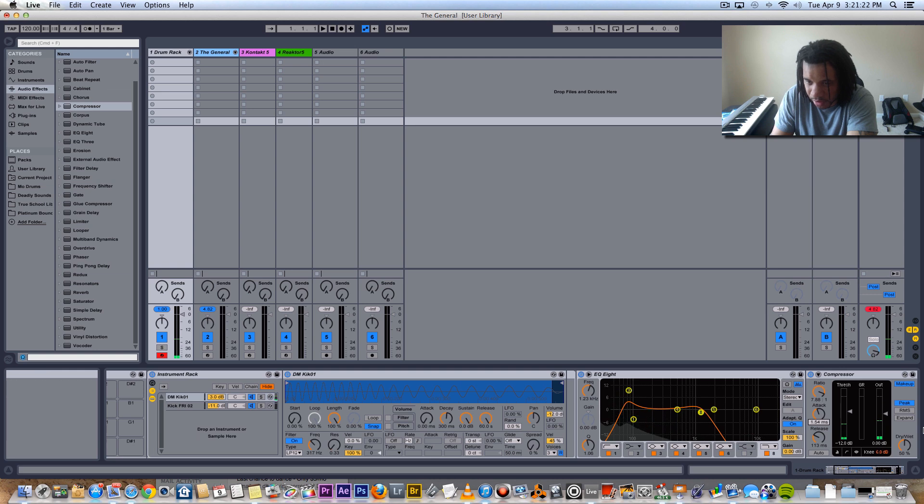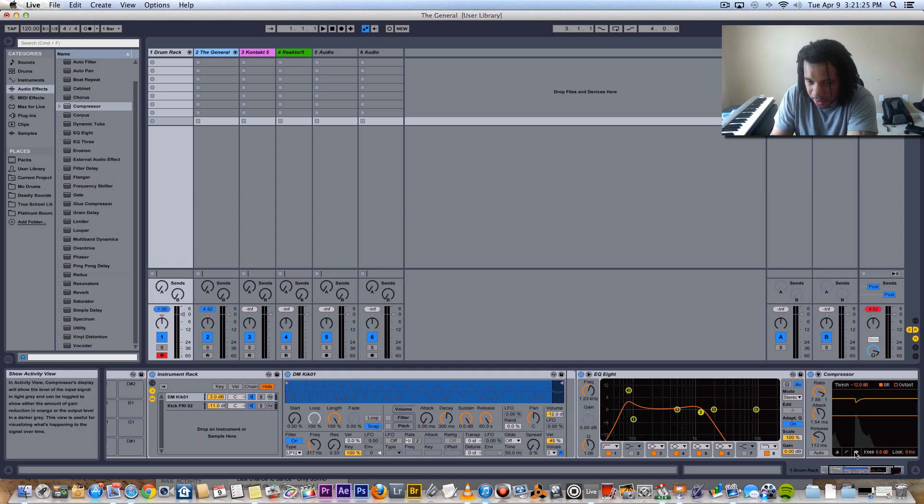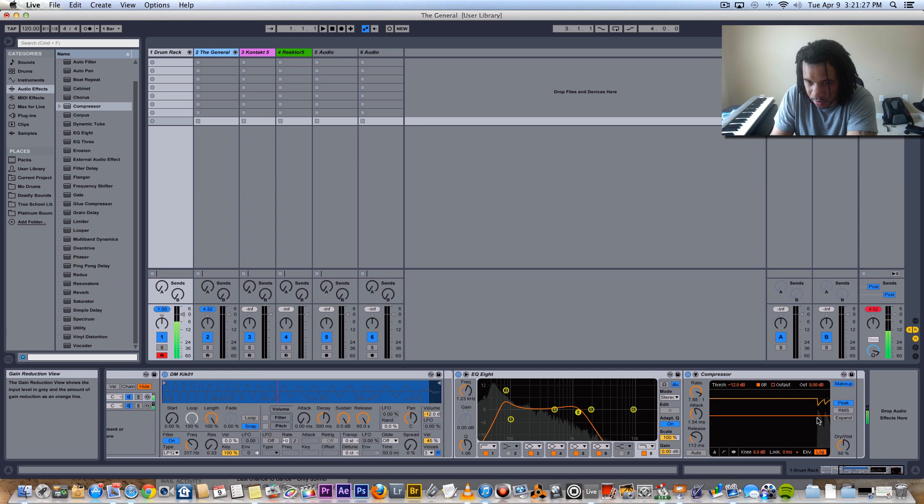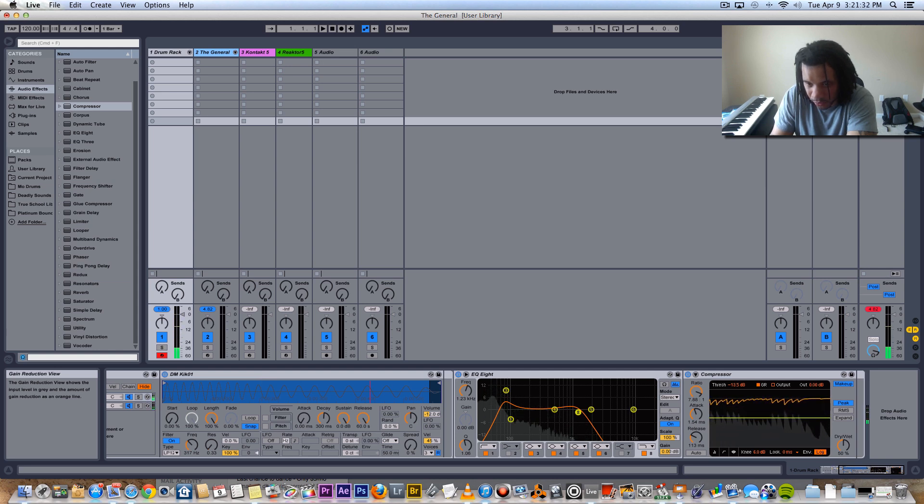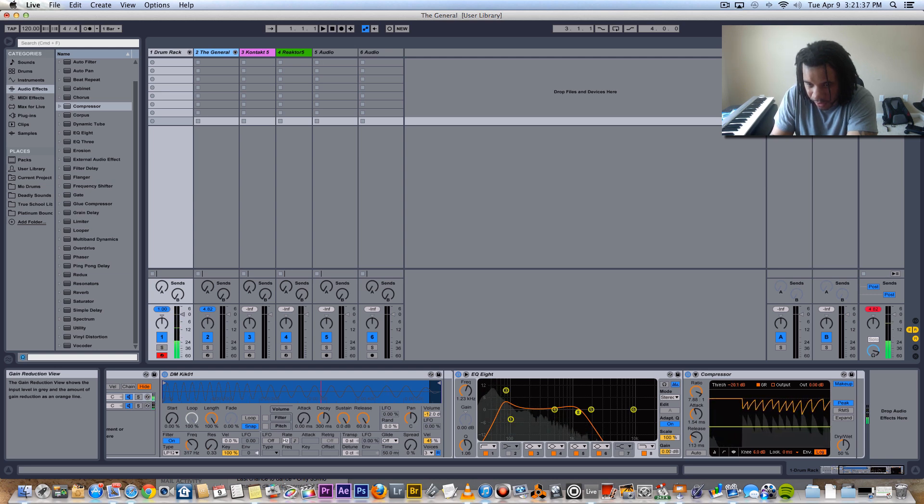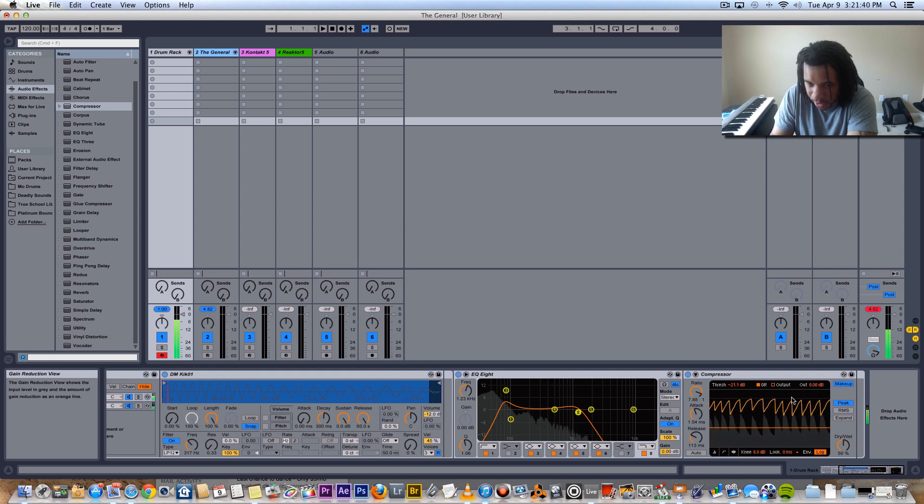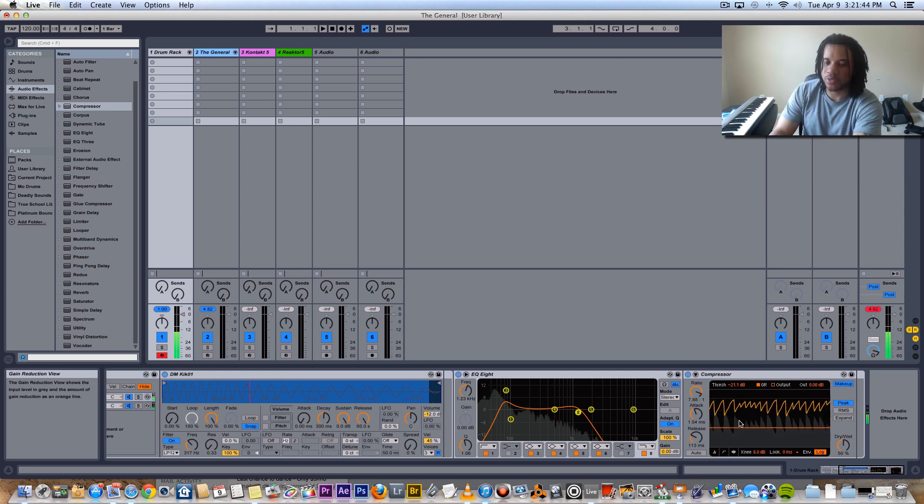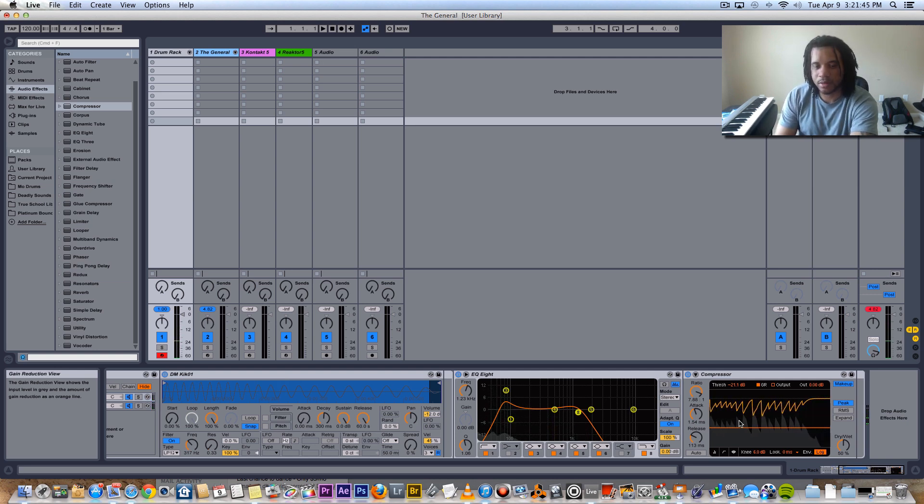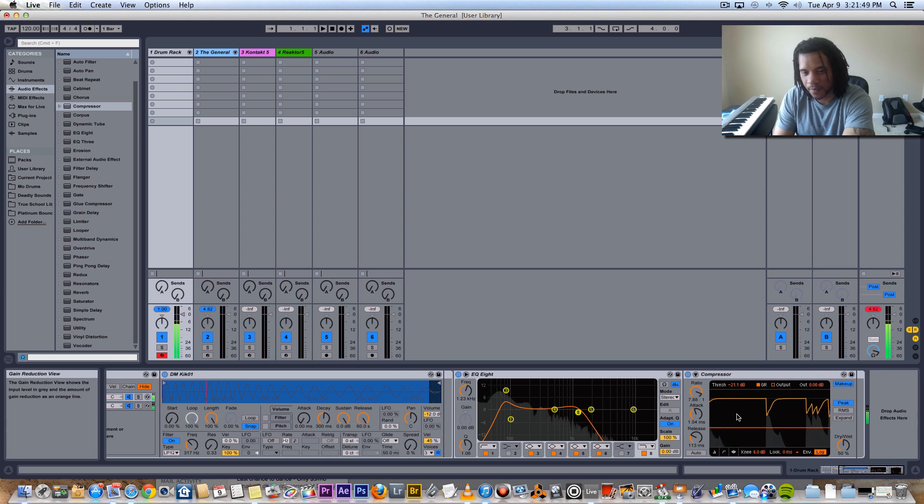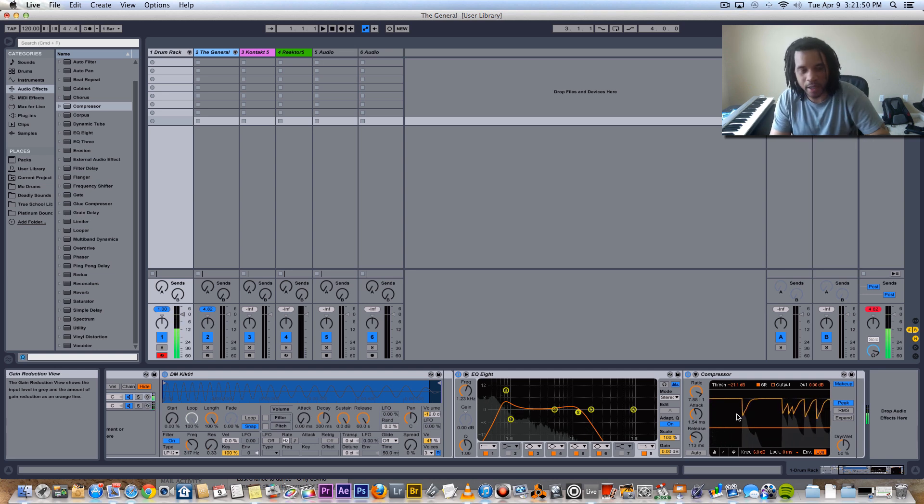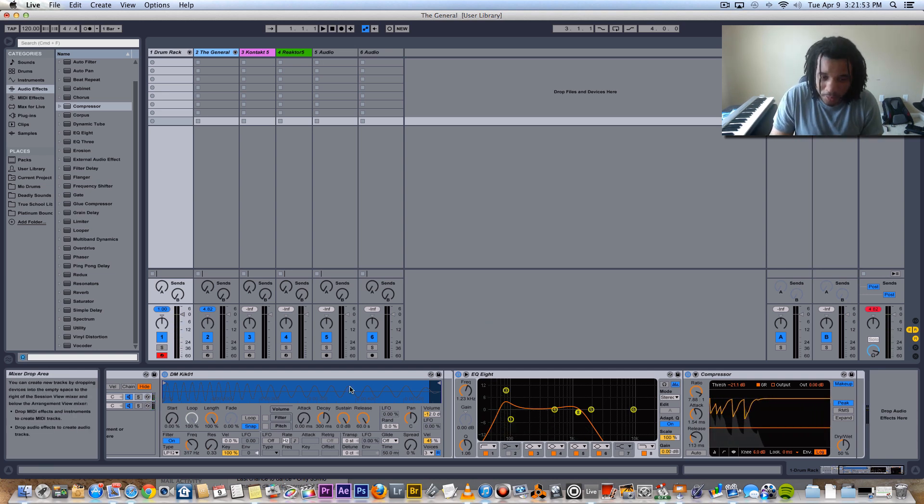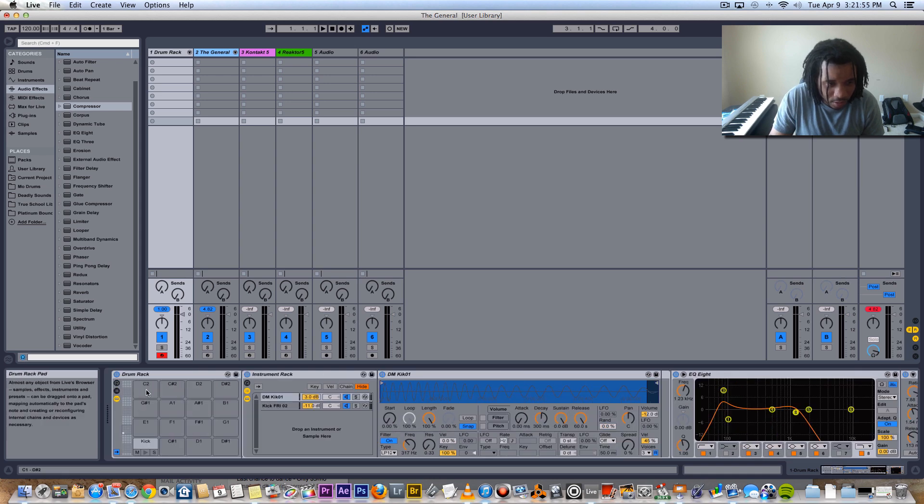Also there's another view for this compressor so you can see where the transients are hitting and you could lower the threshold to make sure that it's hitting correctly. And this shows you what it's affecting. I mean that's super dope man, come on, that's crazy. All right, so dope program, drum racks, it's crazy.